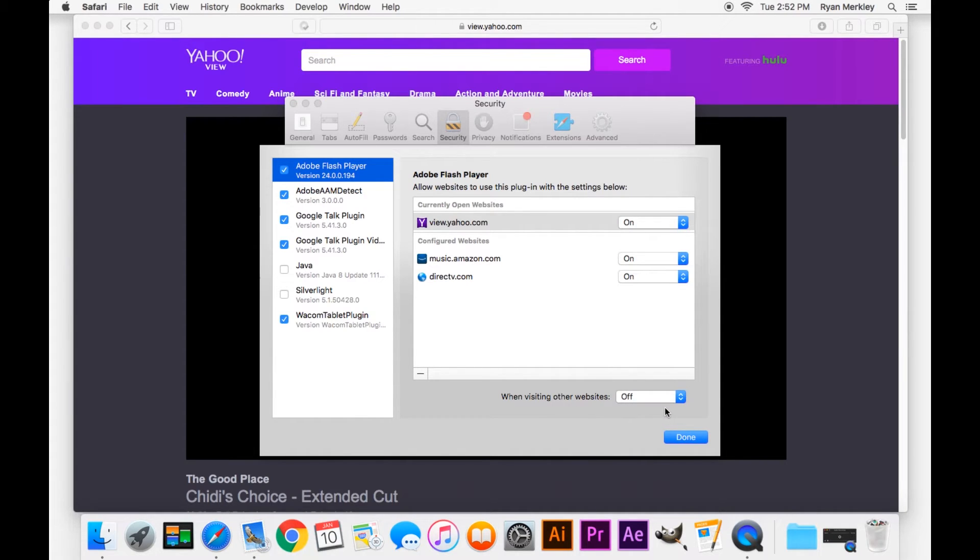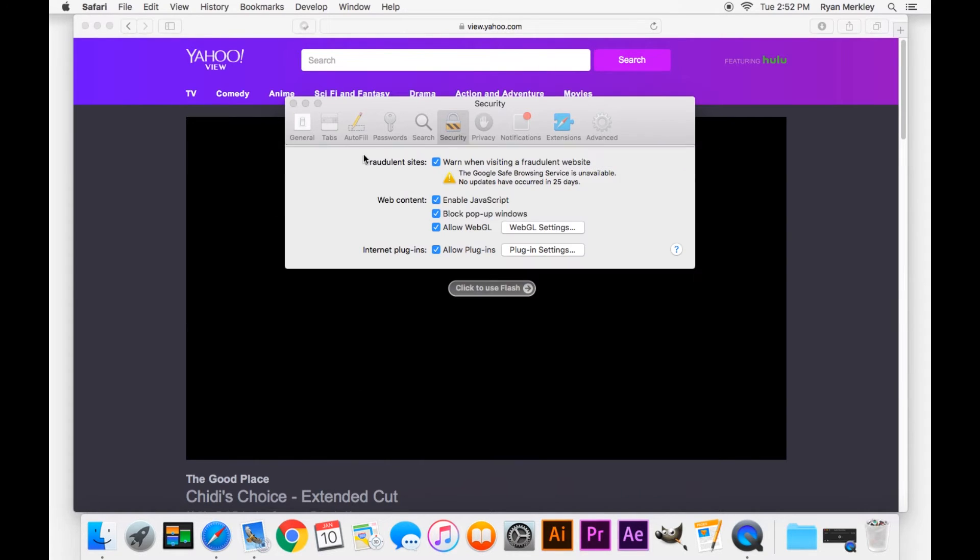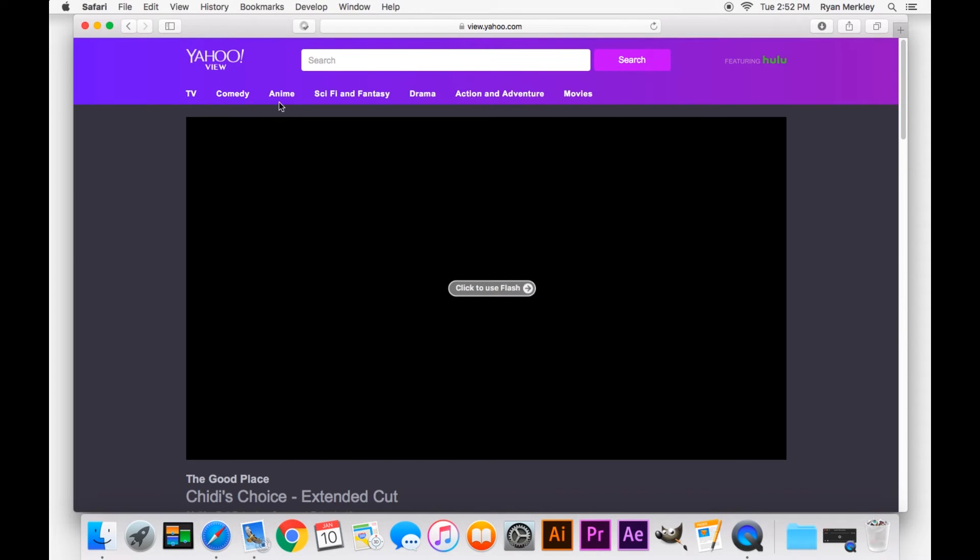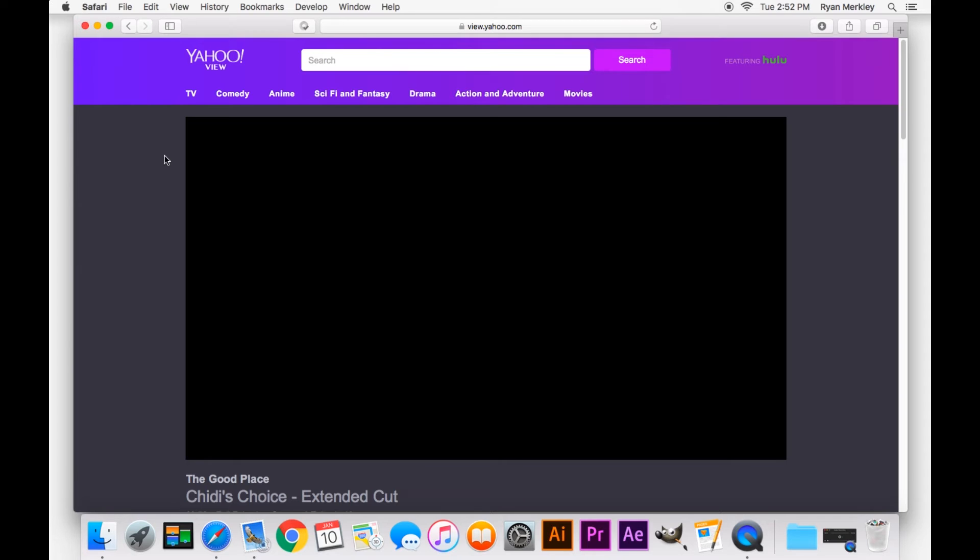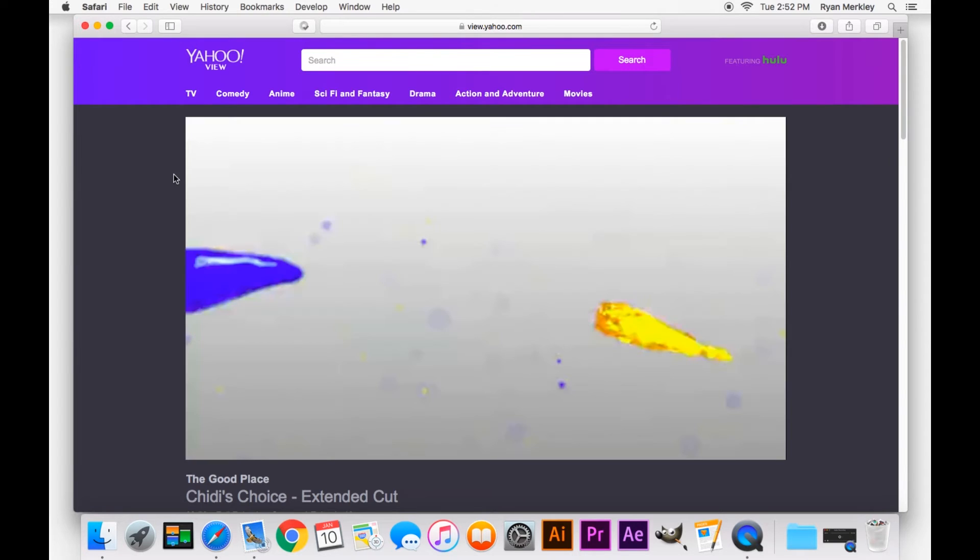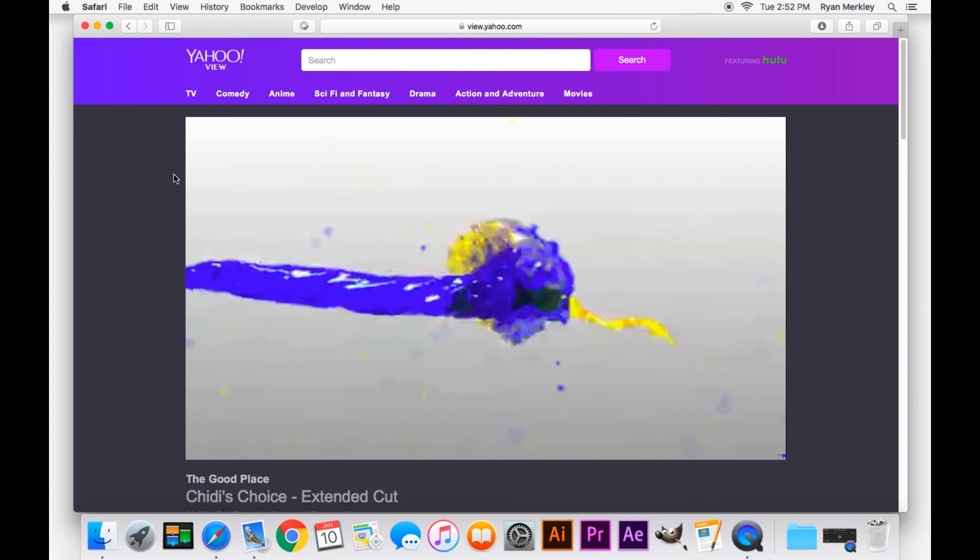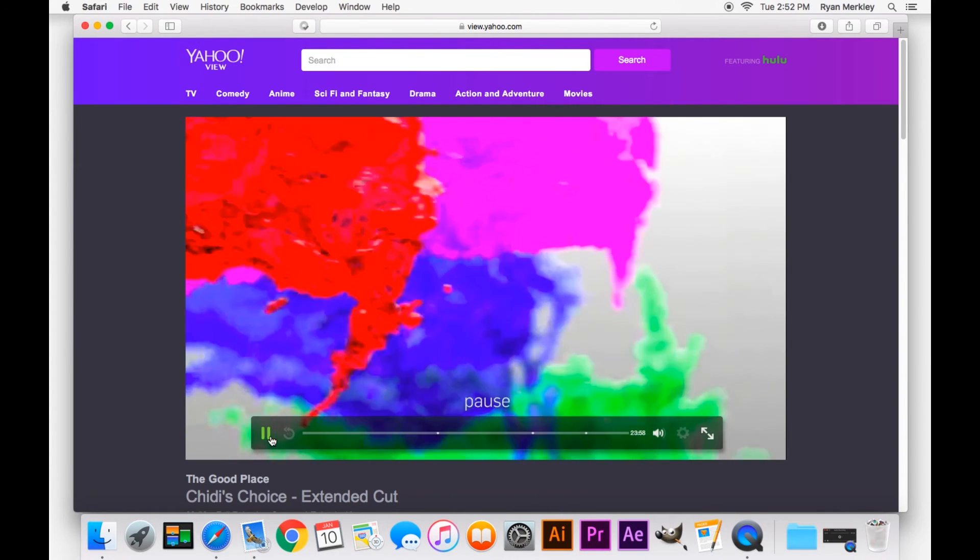This was a recent change to Safari in hopes to make it more secure, so clicking on in this case should do it. Close out of the preferences and if I refresh the page it should work just fine. And there we go, works just fine.